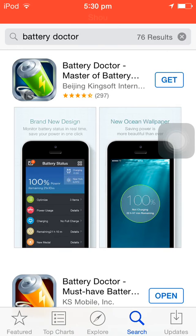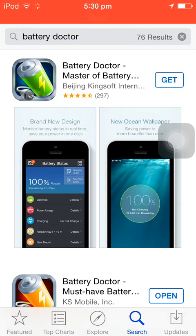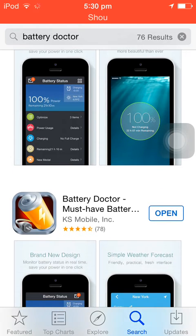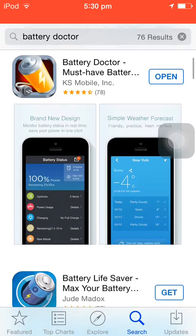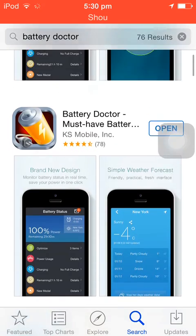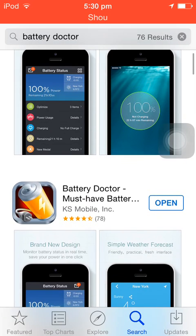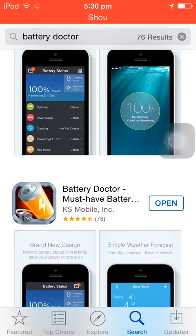There will be two Battery Doctors — one is from Beijing Kingsoft International and one is from KS Mobile. Both of them are absolutely the same, you can download any one of them. I don't know why they made two of them. I've downloaded Battery Doctor by KS Mobile.